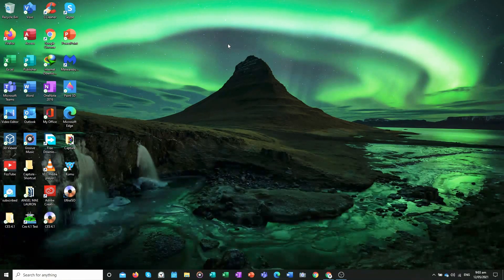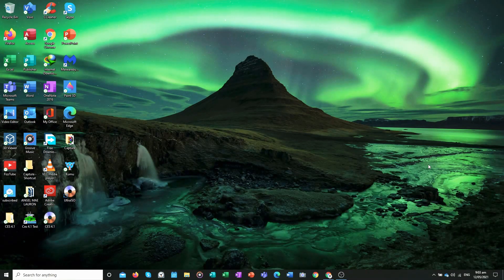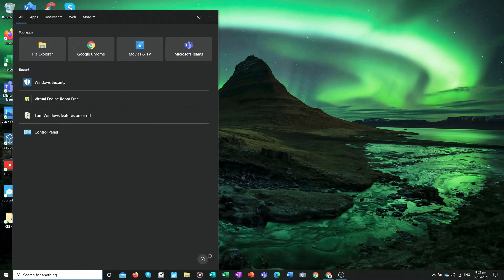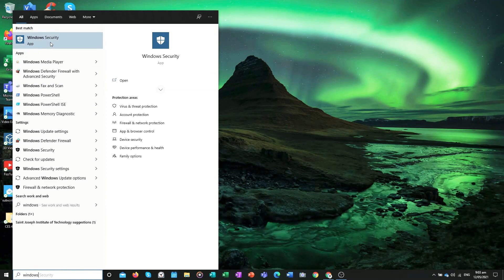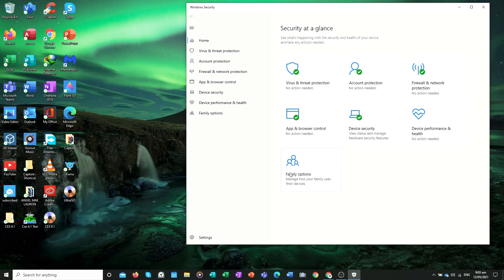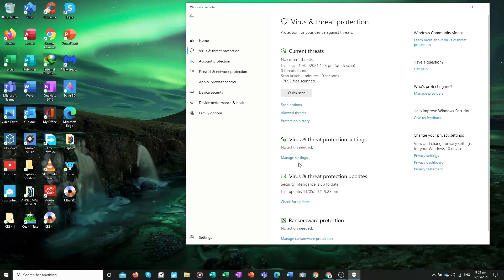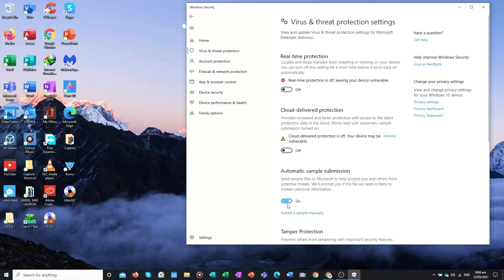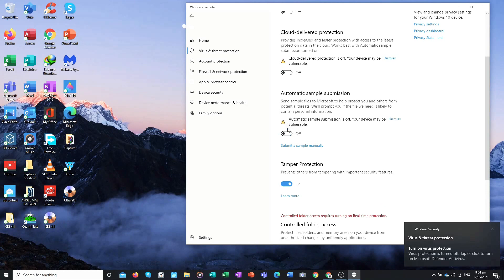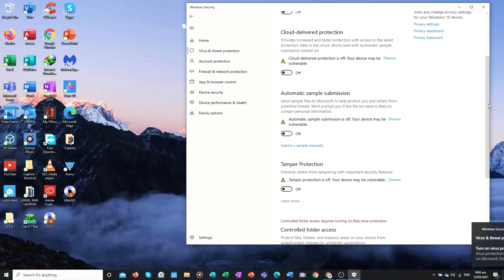The first thing you need to do is prepare your laptop. Go to the search box on the left side of your screen and type Windows Security, then click it. Click Virus and Threat Protection, then Virus and Threat Protection Settings, then Manage Settings. Turn off all four protections: Real-time Protection, Cloud-delivered Protection, Automatic Sample Submission, and Tamper Protection.